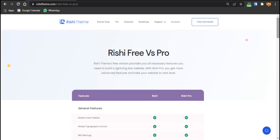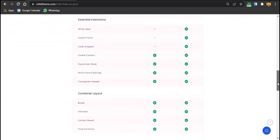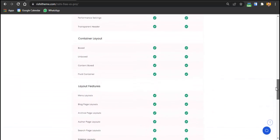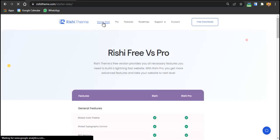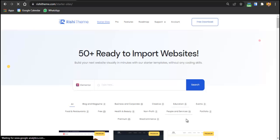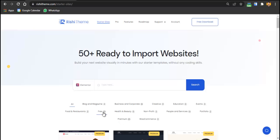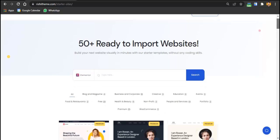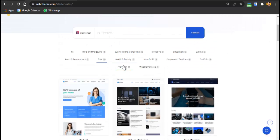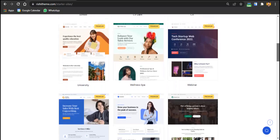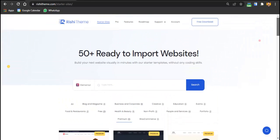If you want to know all the differences between Rishi Pro and Rishi Free, their website lists every feature. One key difference: the pro version gives you access to premium starter sites — 25 premium themes versus 29 free ones. The premium demos are noticeably higher quality with more polished designs.